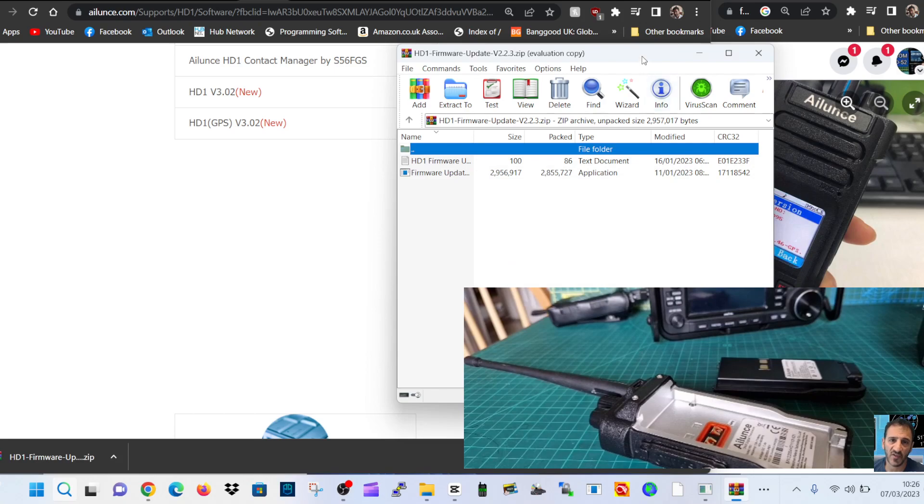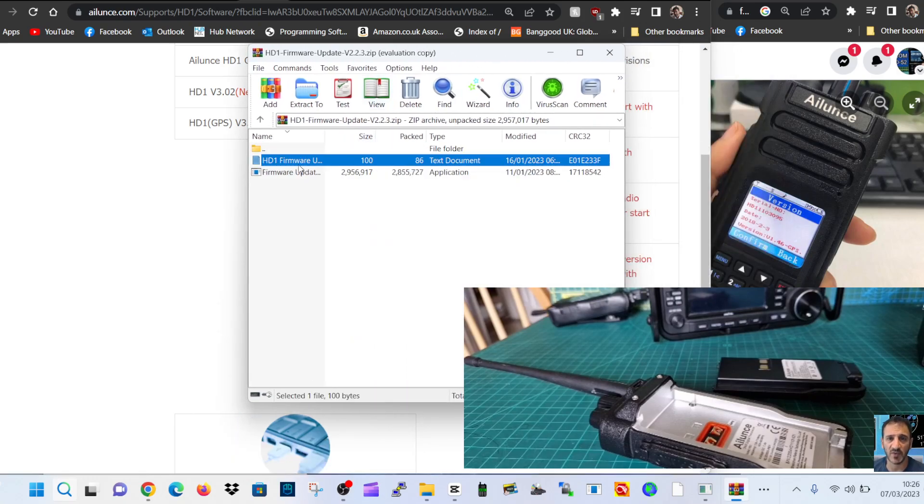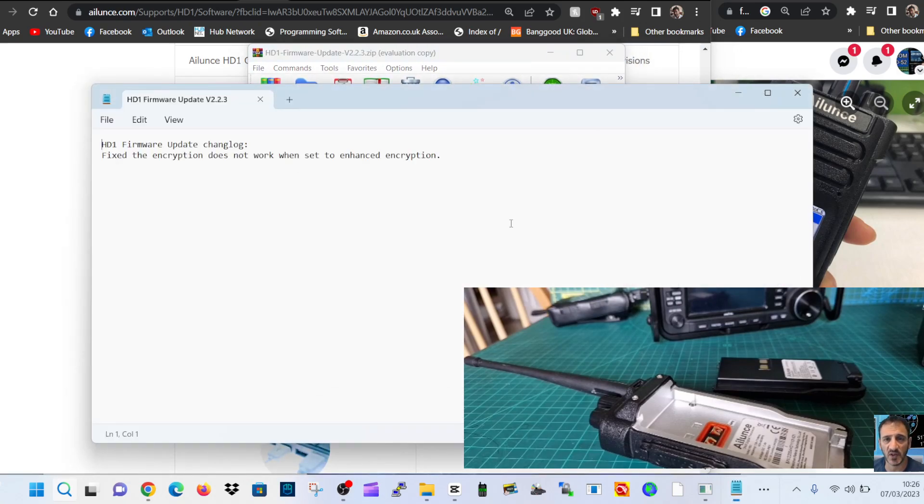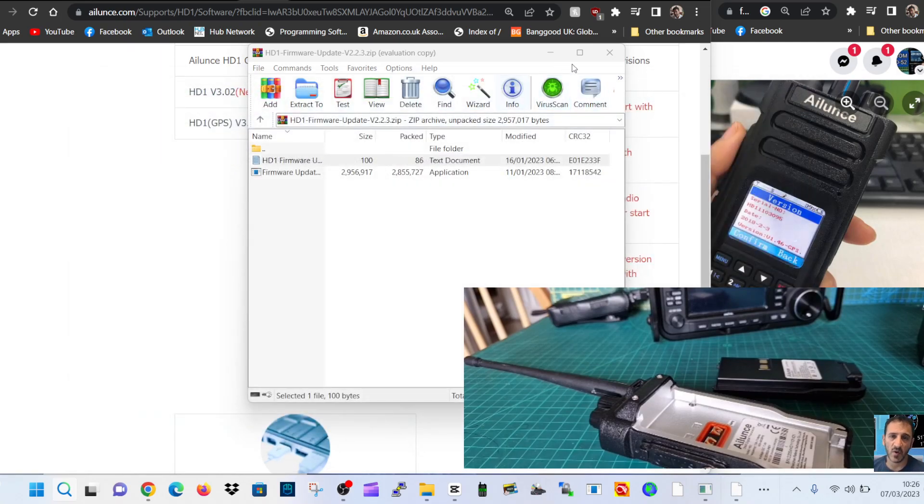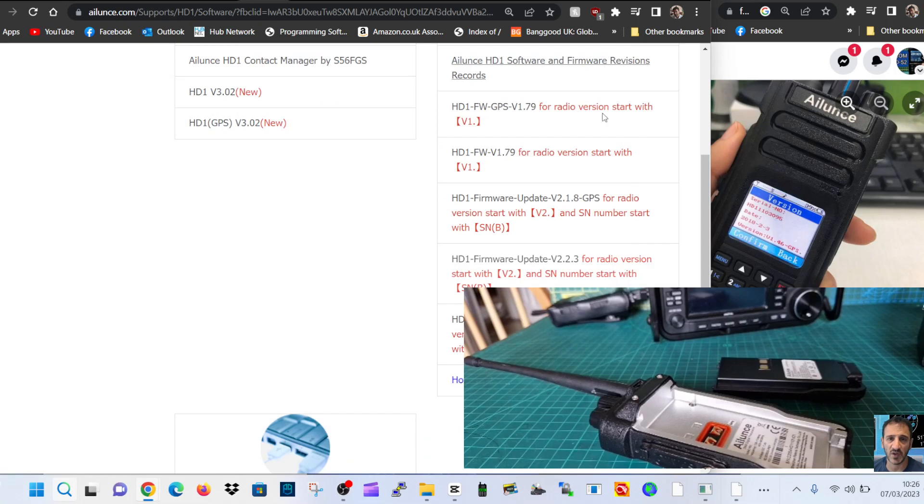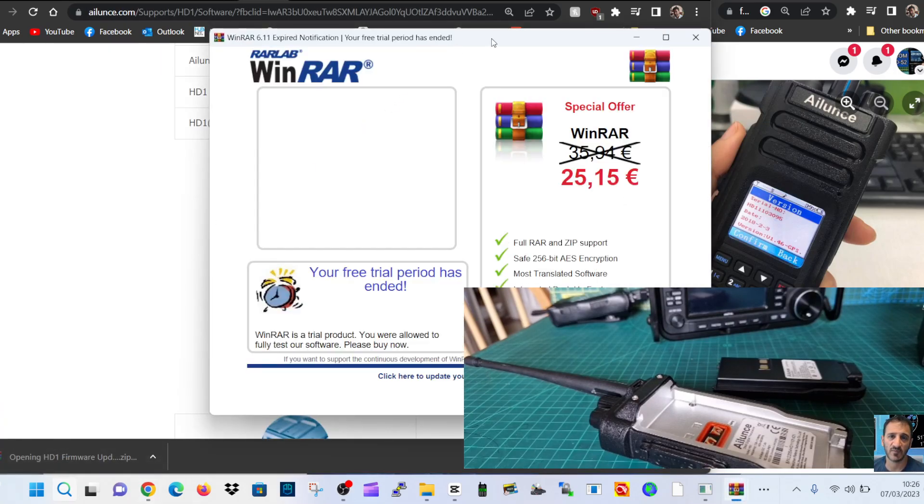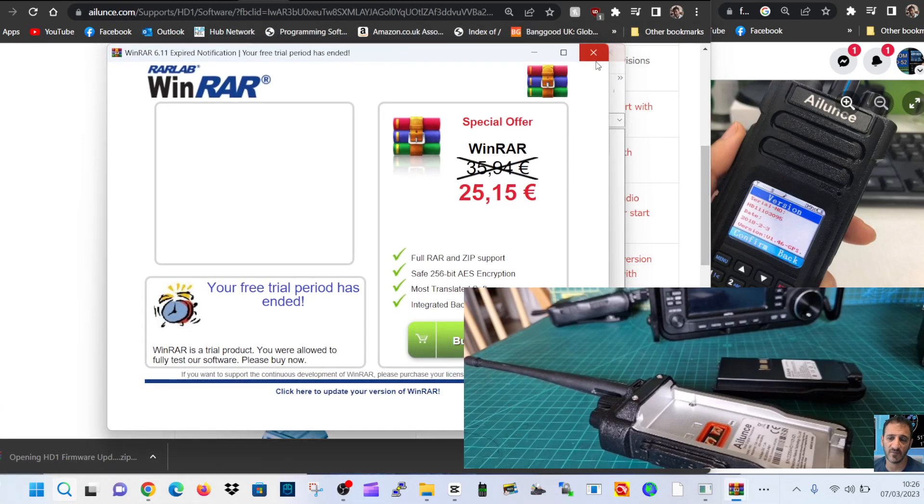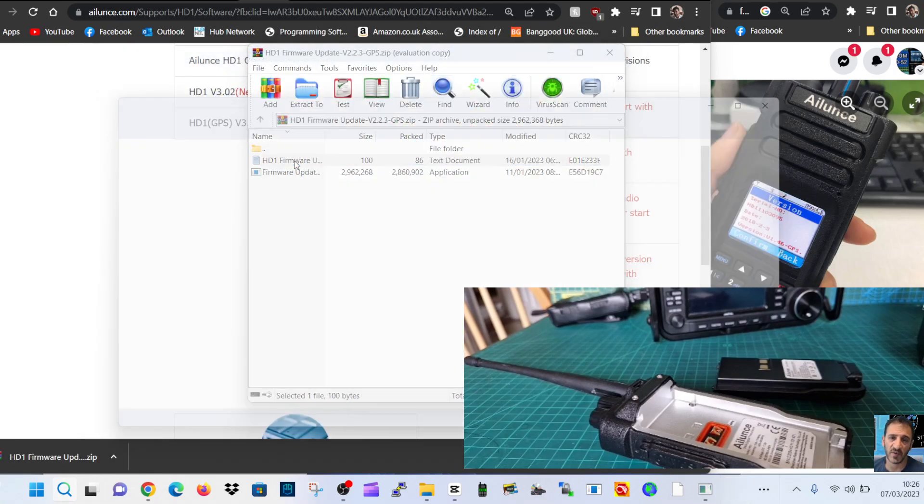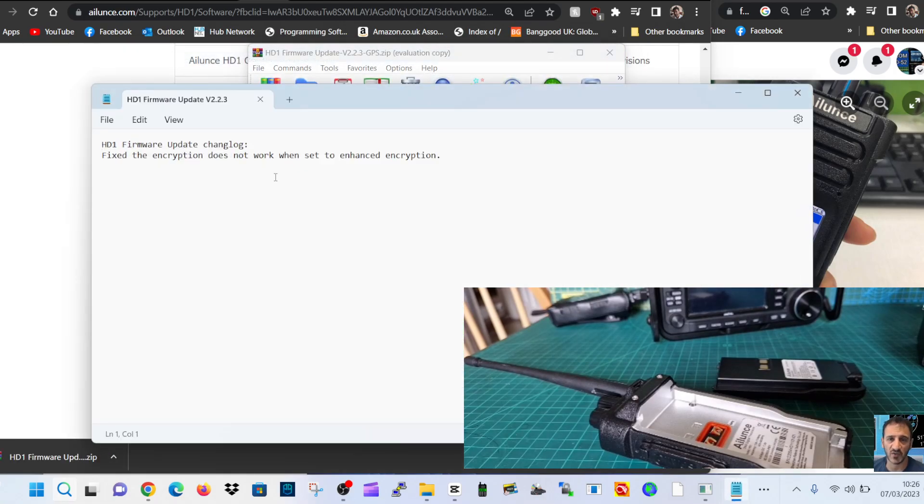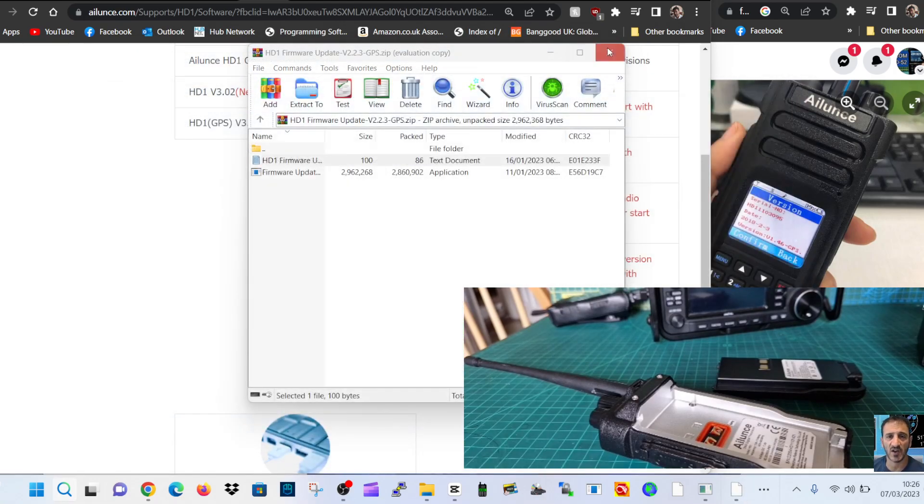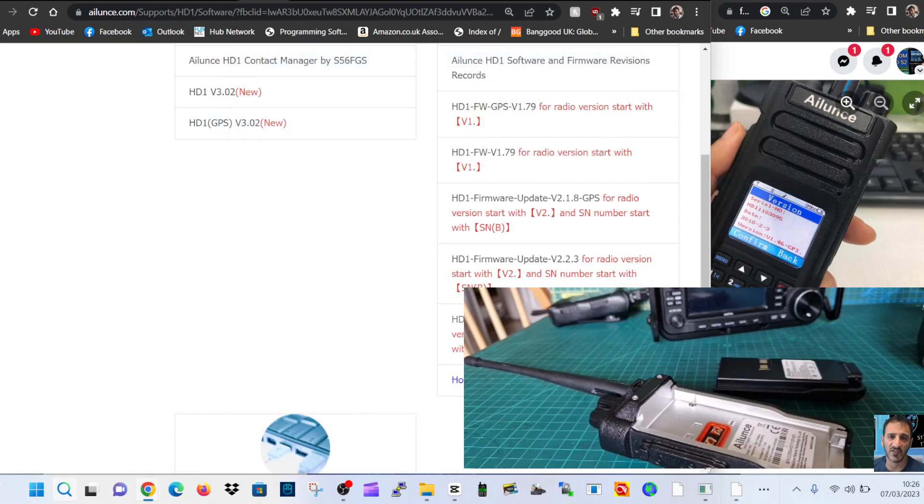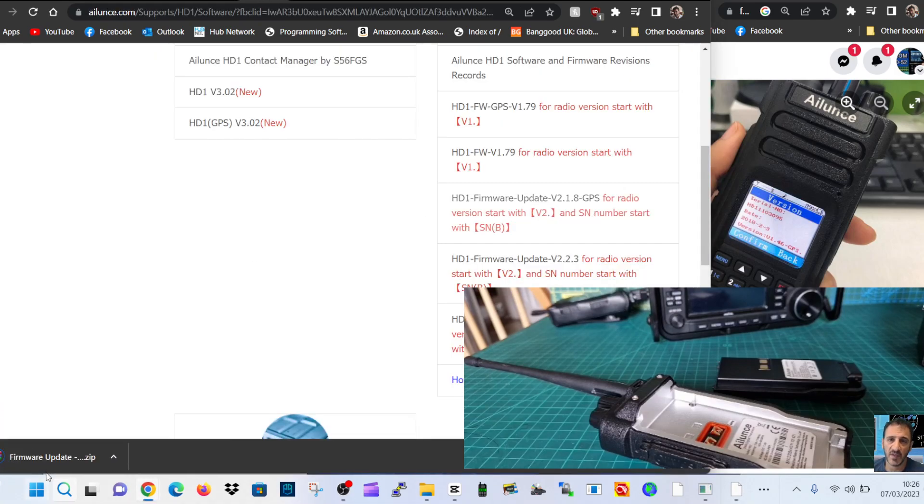On this section here, HD1 firmware, and it just says what it does about encryption. There's not a big change. Just click the other one again - encryption. They're not big changes for these 2.0 versions.